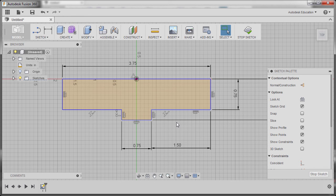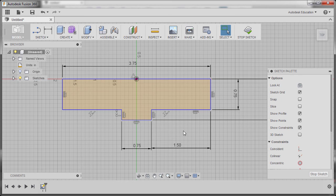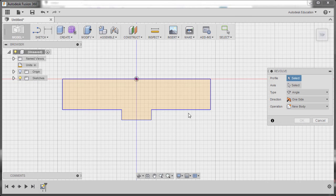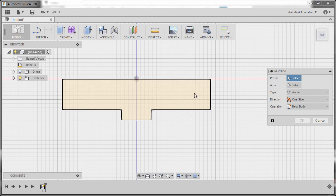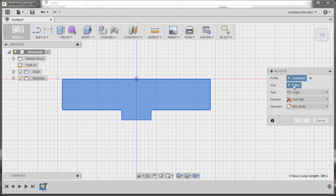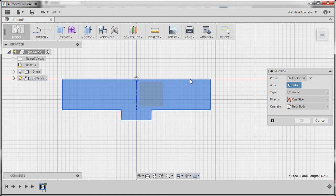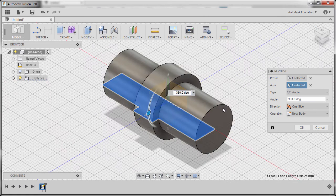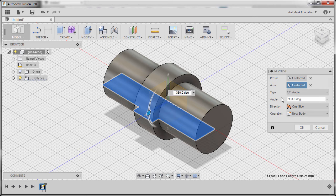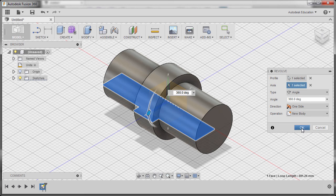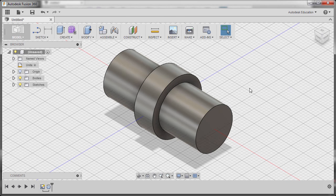And finally, we can now grab our revolve tool. Let's now head up to create and grab revolve. And now we are prompted to select a profile. Selecting this profile and left click to activate axis, selecting this line. I'm going to go to our home view. The angle to be 360 degrees, operation new body, and hit OK.